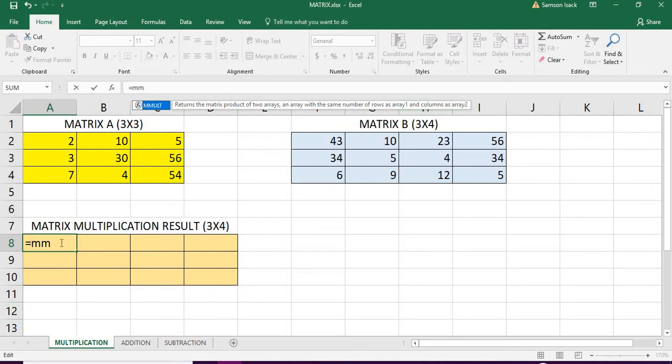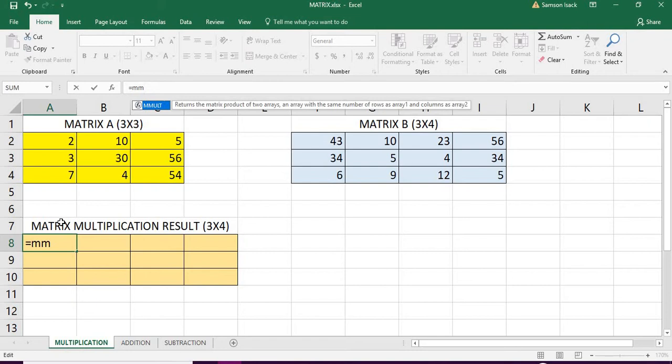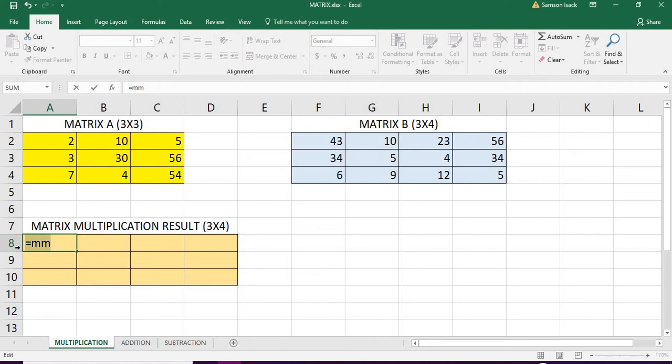Before that you must know that this function is not an ordinary function. It is an array function because it returns more than one value, not a single value. If it returns a single value for single cells, you can put it directly. This one returns a set of values from 3 by 4.